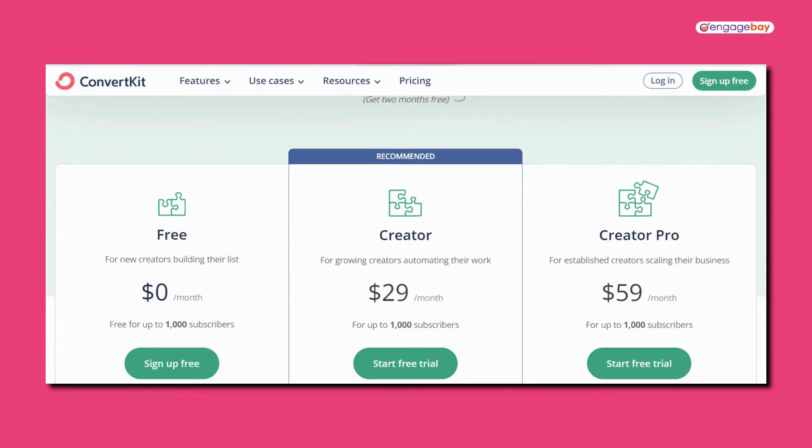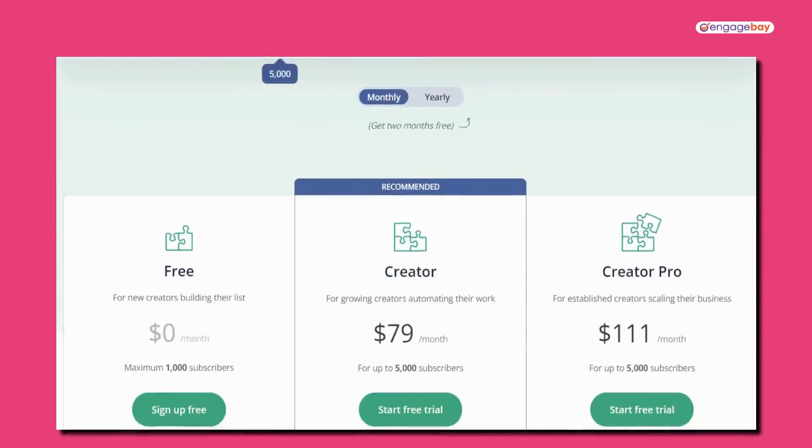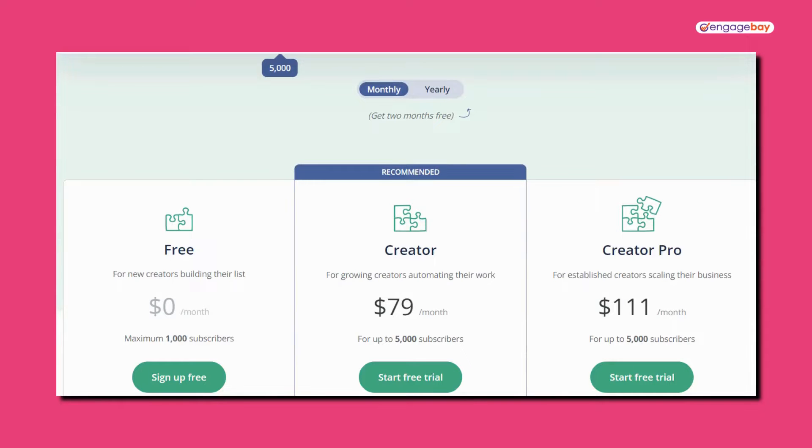Like many email marketing tools, ConvertKit bases pricing on the number of subscribers that you have. Let's say you stick with the free plan until you hit 1,000 subs, at which point you have to upgrade. For creator, you're looking at $29 a month, and creator pro is $59 a month, and it just keeps increasing from there. Once you hit 5,000 subs, creator and creator pro are $79 a month and $111 a month respectively.